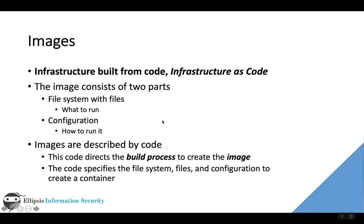The images from which containers are built consist of two main parts: a file system with all the files that the application needs to run bundled up into an image, and a configuration which tells the container system how to run the image. These are both described by code. There's a build process that takes